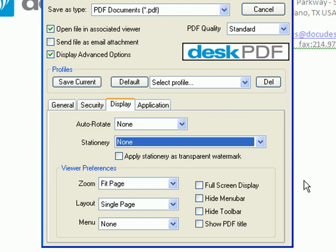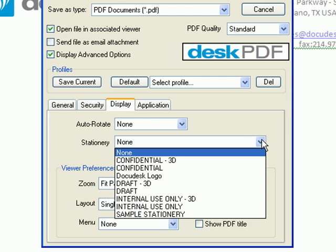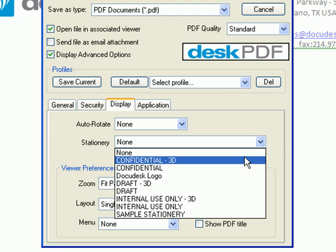To place a stamp or letterhead on your PDF, simply make your selection from the Stationery drop-down menu. DeskPDF includes a few samples, and you can create your own. Simply make a PDF and drop it in the Stationery folder of DeskPDF.